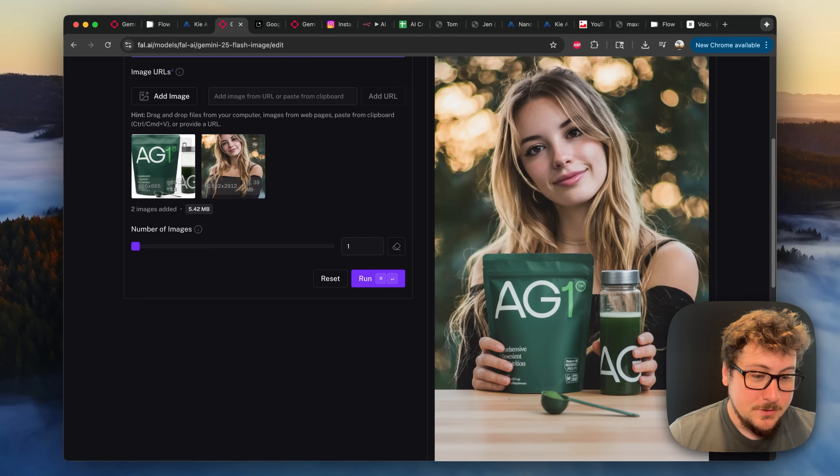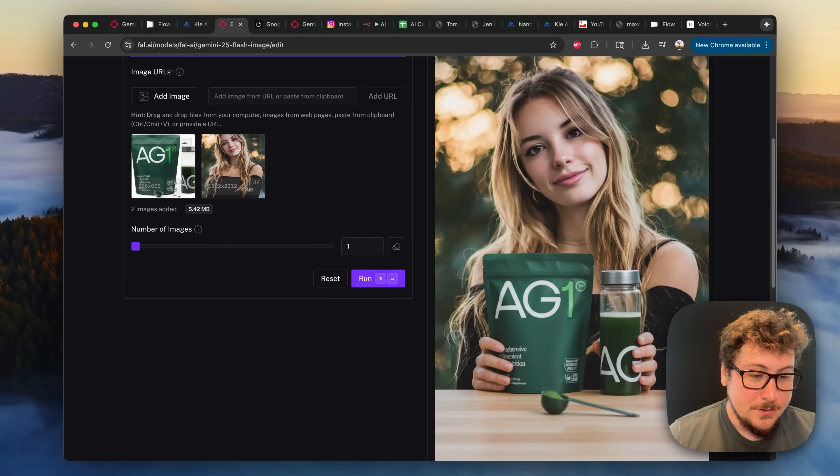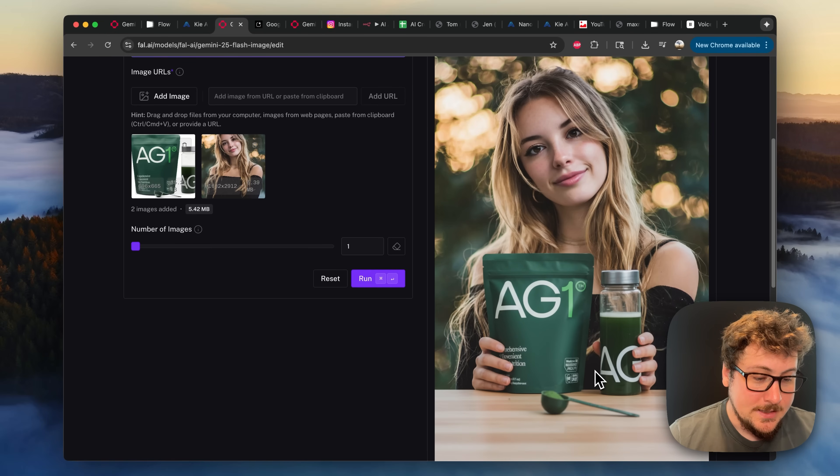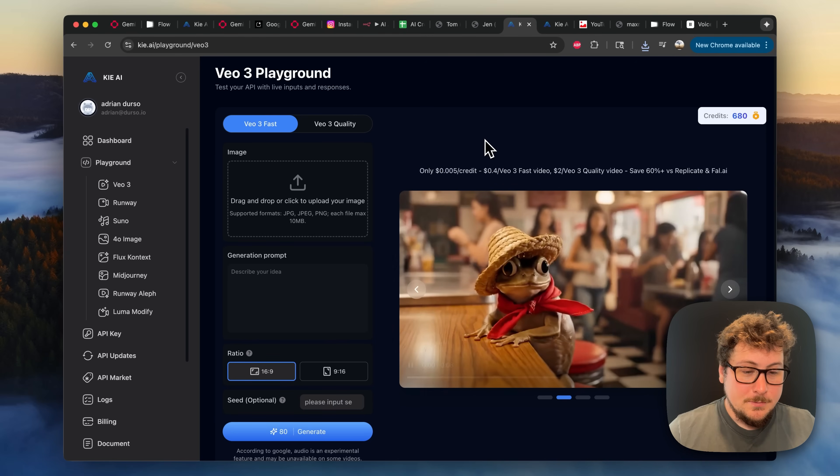And you'll notice that it's vertical. So we're going to go to Key AI and use their vertical VO3 rendering to try to make an ad out of this. So I'm just going to download the image now.